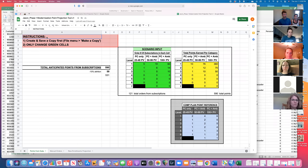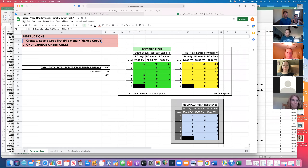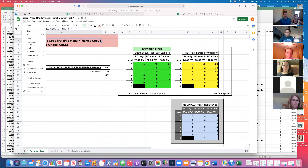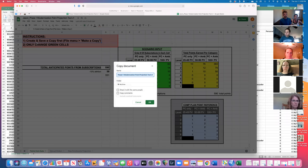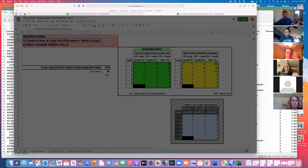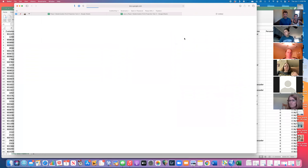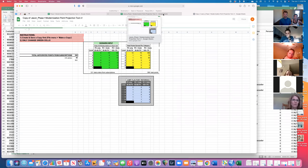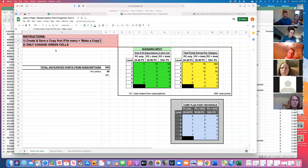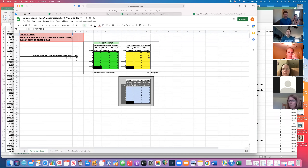Before we do that, you need to create a copy of the Google Sheet. Once we send you the link tonight, your first step is to go to File, Make a Copy, name it whatever you want, and click OK. That will allow you to edit the file. The file we initially share will be in view-only mode, so you won't be able to make any edits until you make a copy.